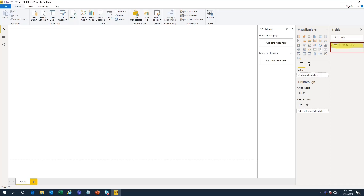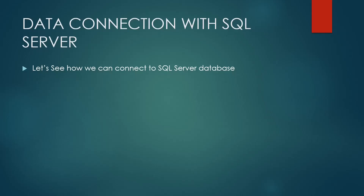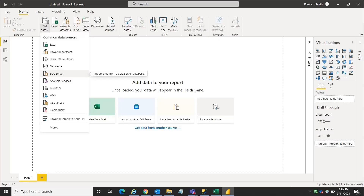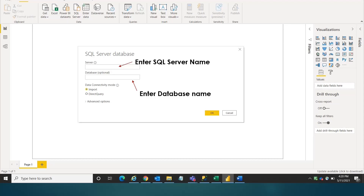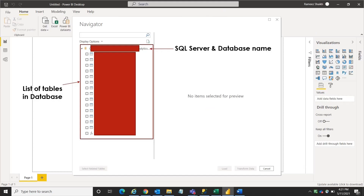I selected the Headcount2 table, clicked Load, and my data is now loaded. Now let's see how we can connect to a SQL Server database. Click on Get Data and select SQL Server. It will ask for a SQL Server name and a database name. The database name is optional — if you have only one database it connects by default; if you have multiple databases, providing a name gives you the precise tables in that database.